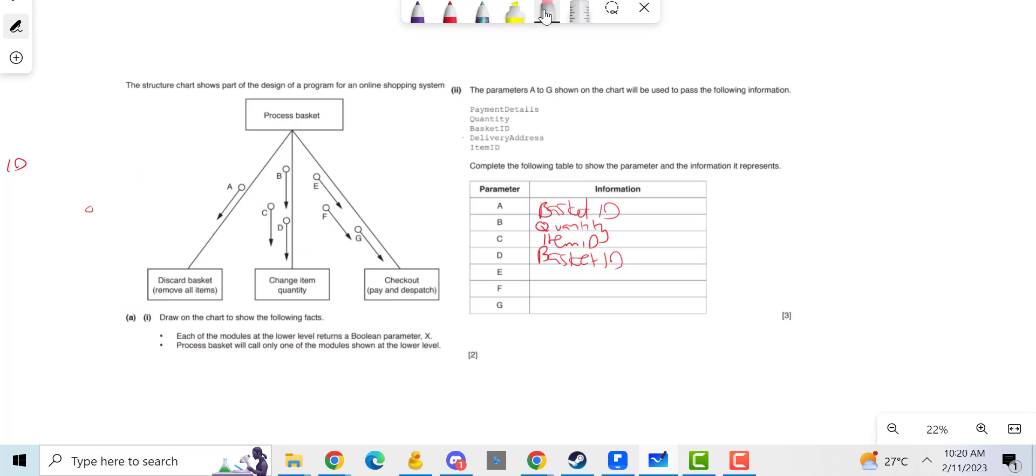And for checking out, what would be useful for this to have? Well, again, in order for it to check out and dispatch, it's going to need my address - it's going to need my delivery address - and it's going to need my payment details in order for me to pay.